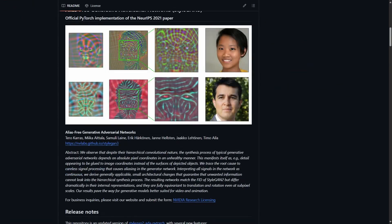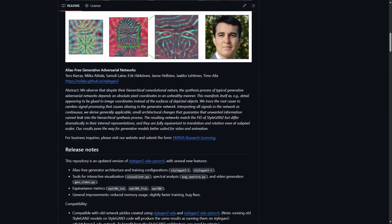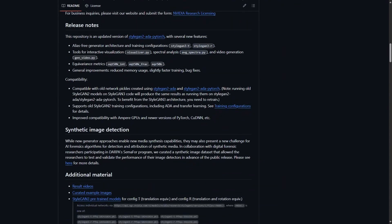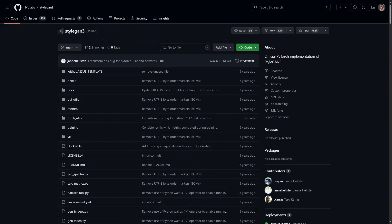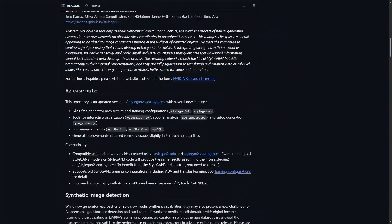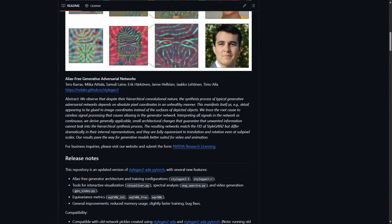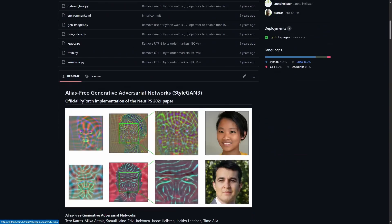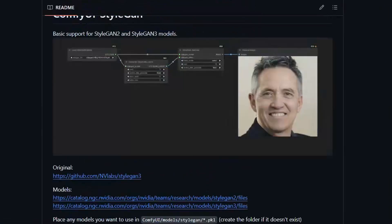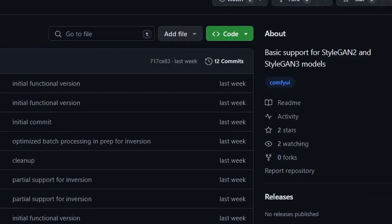Next we have StyleGAN. You may have heard of GAN or Generative Adversarial Network. It's a research paper that gives another way of creating images. This one is well documented. For the ComfyUI custom node, it adds support for StyleGAN2 and StyleGAN3 models.